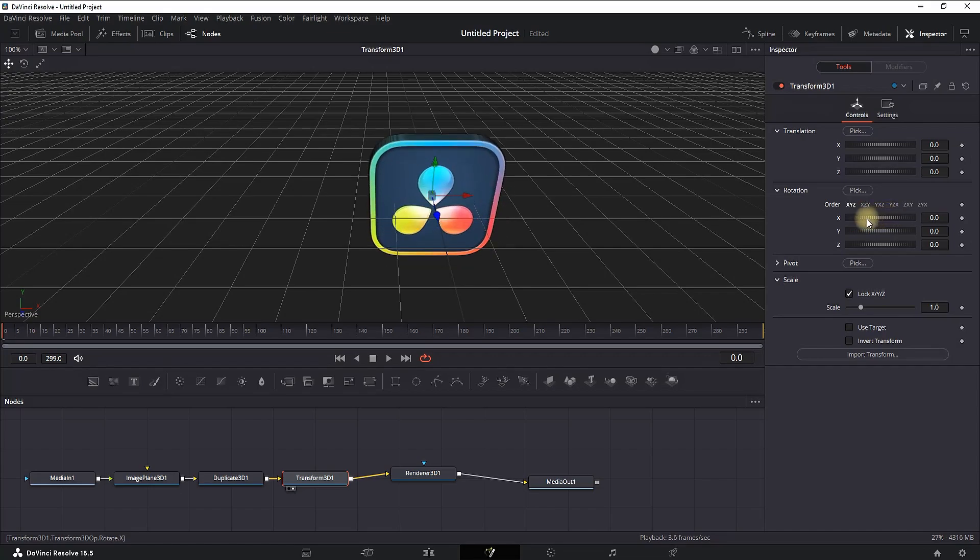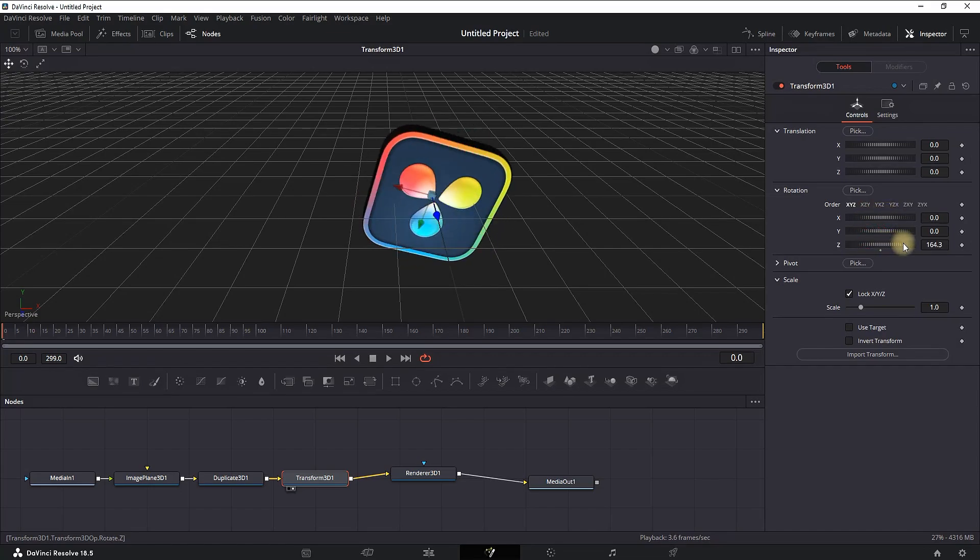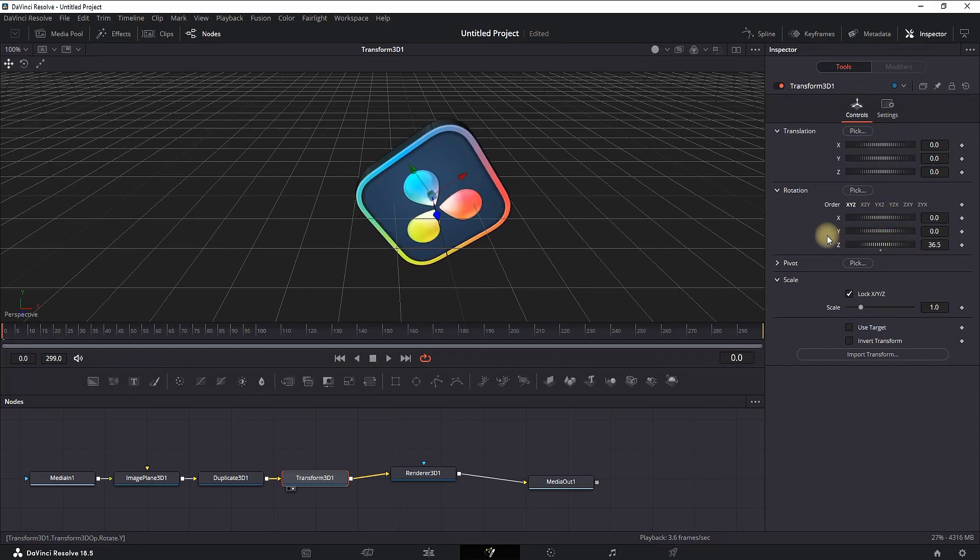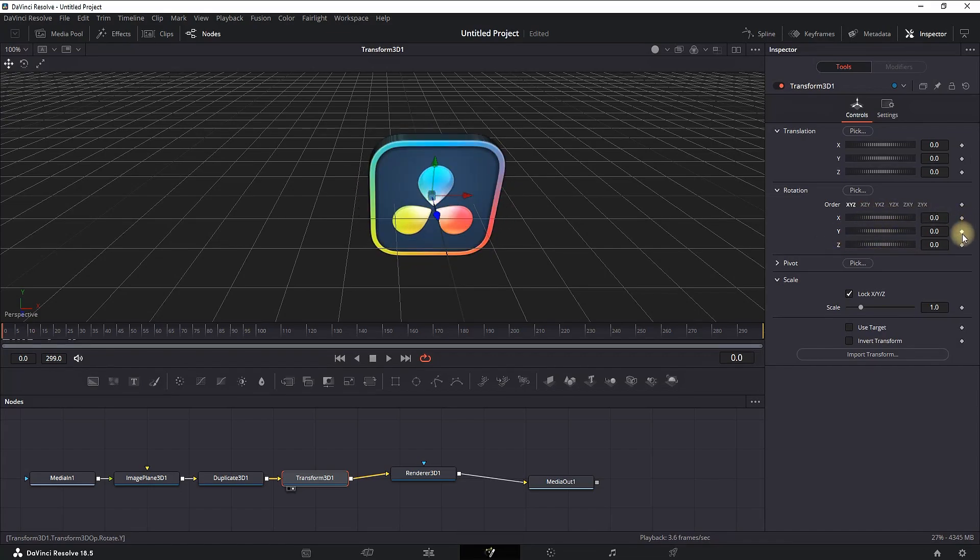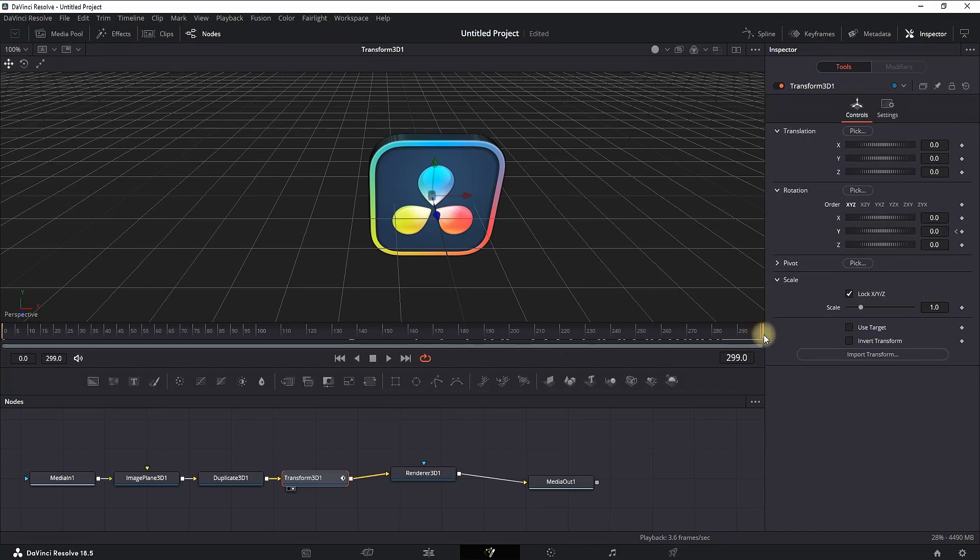You can make it spin either way that you want. In my case, I'm setting a value of 0 on Y, and I'm going to my very last frame and I'm changing the value of Y to 360 or 720.